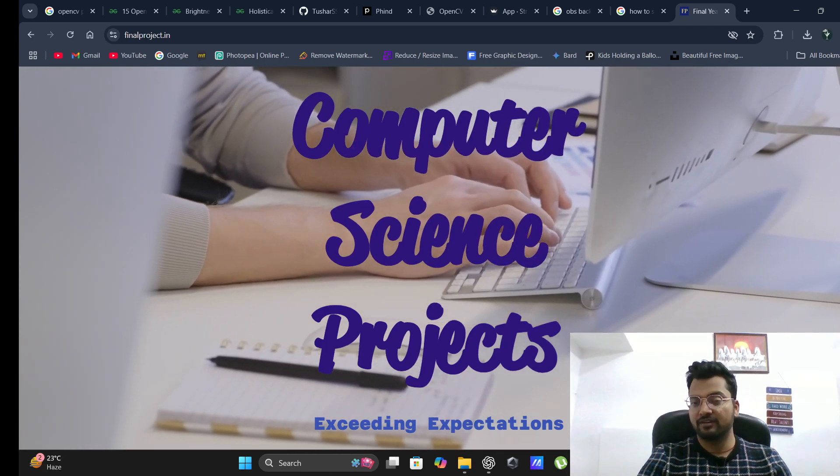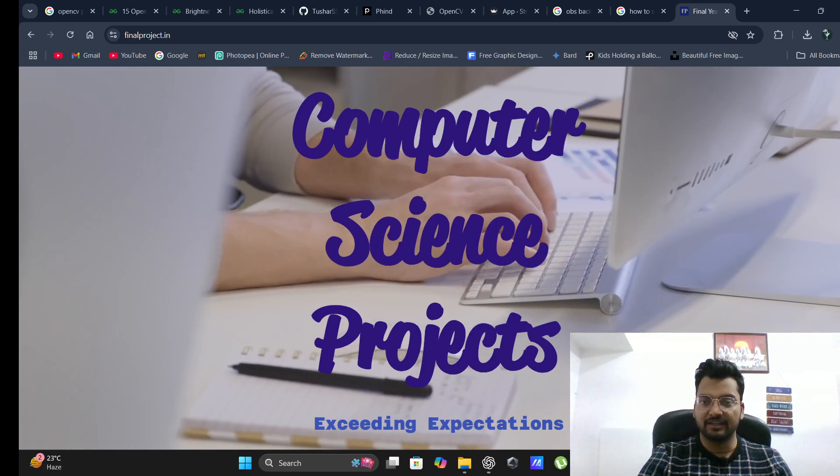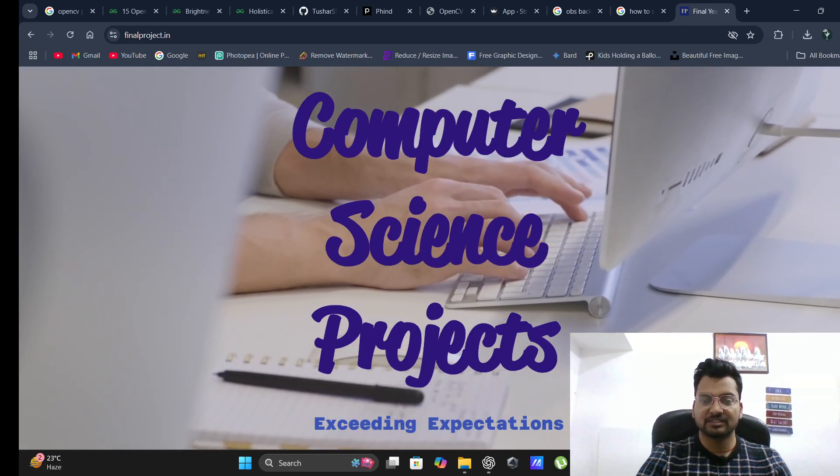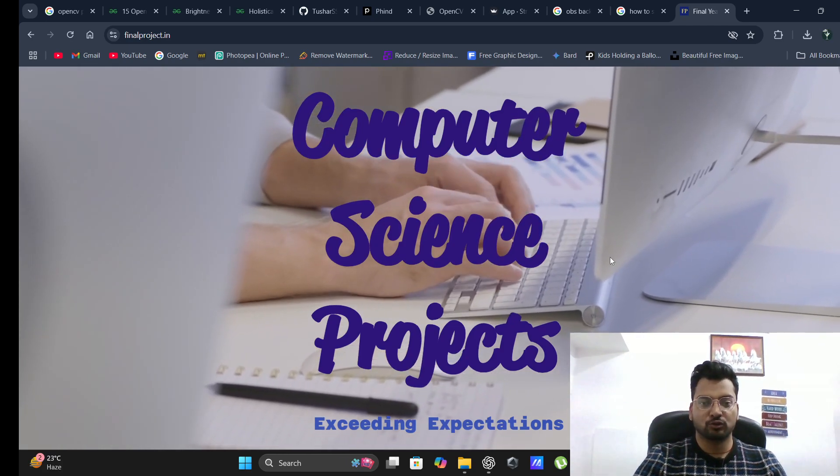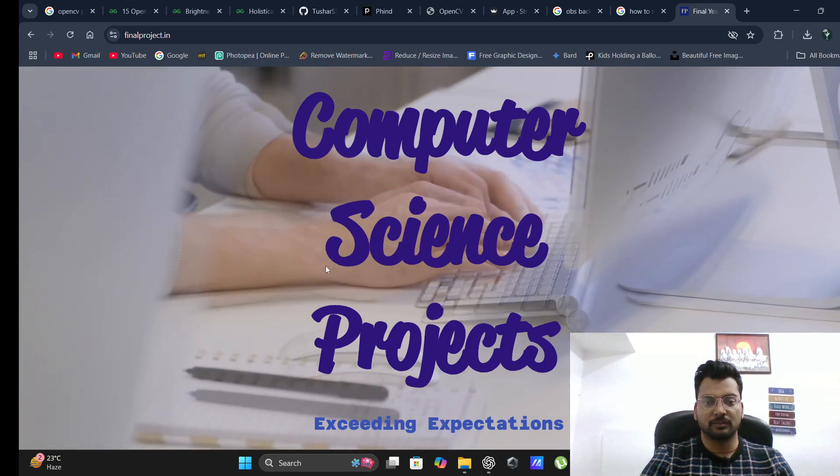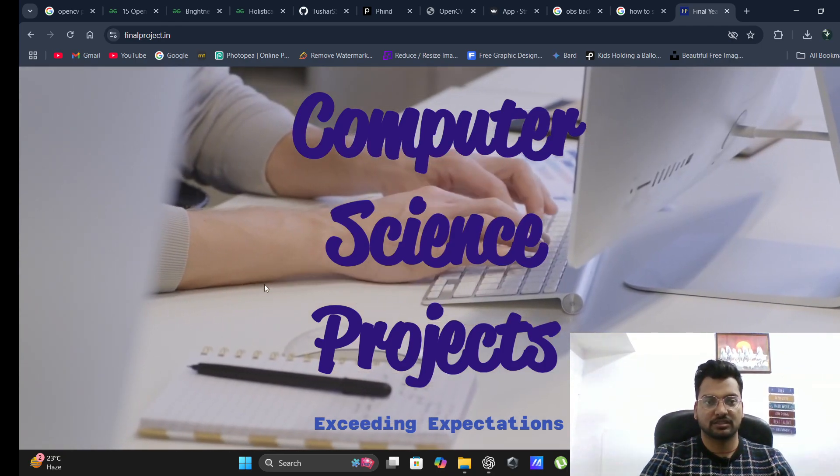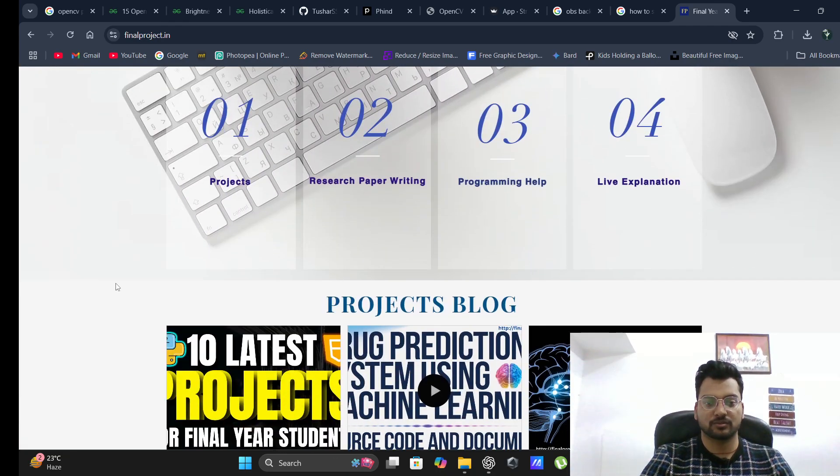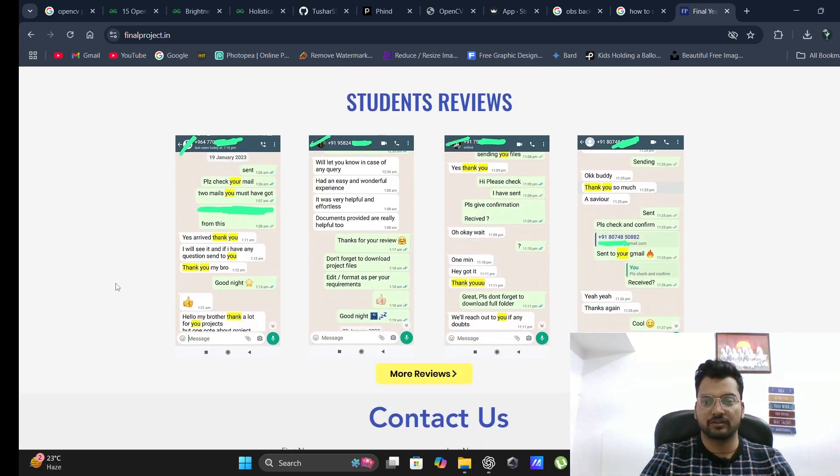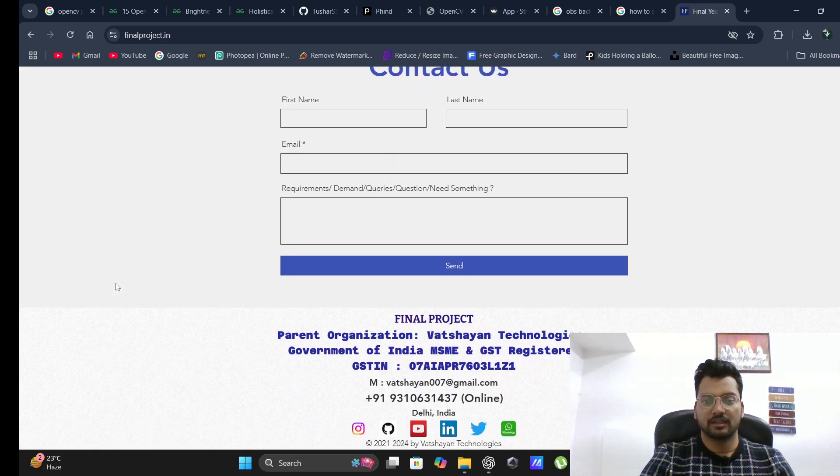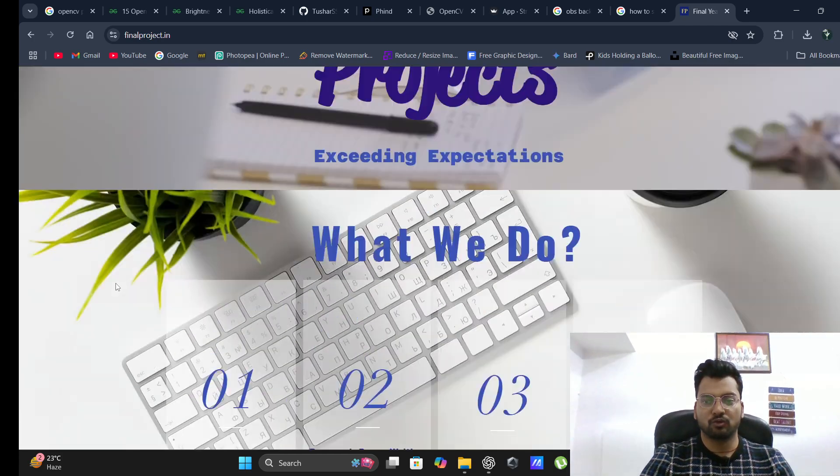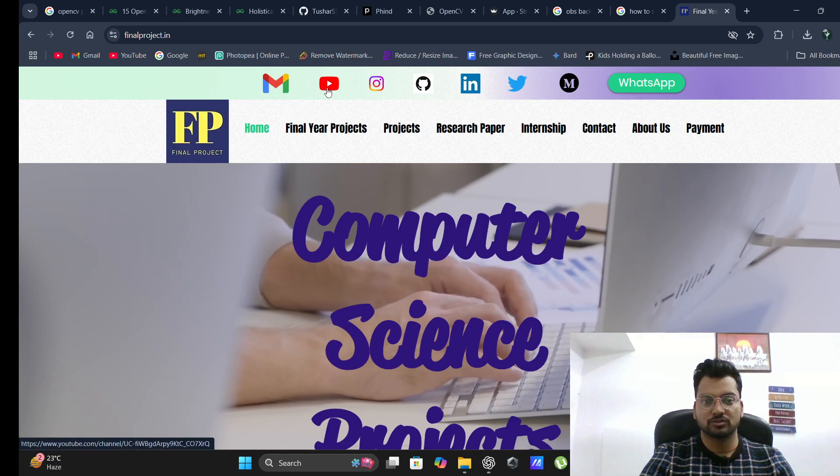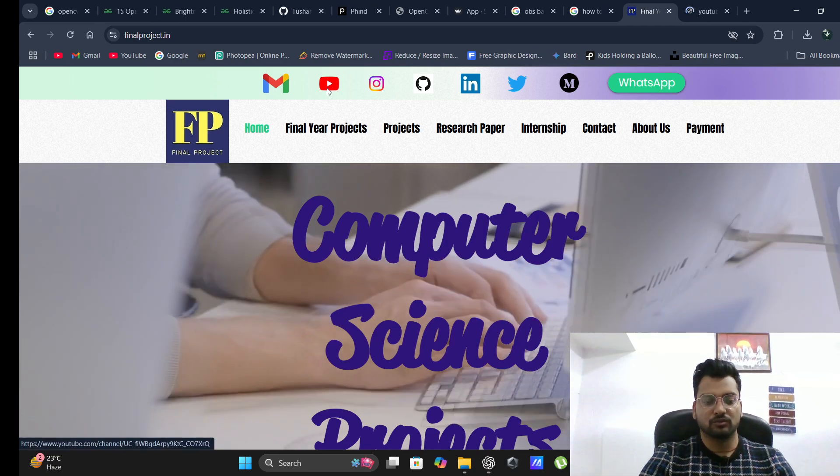Before that, I want to show you this computer science project website. You will get lots of projects on different domains, and if you have any requirement, we can make a new project for you also.